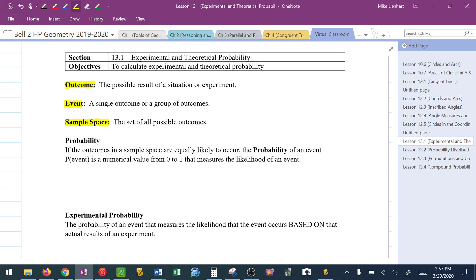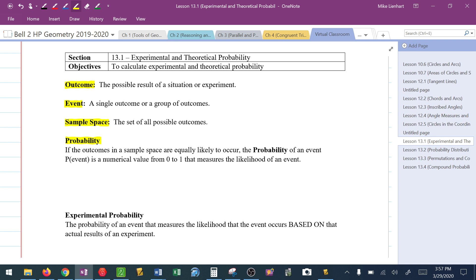Then we come to this thing called probability. Probability, by definition, means the outcomes in a sample space are equally likely to occur. The probability of an event, known as P of an event, is a numerical value between 0 and 1 that measures the likelihood of an event occurring.